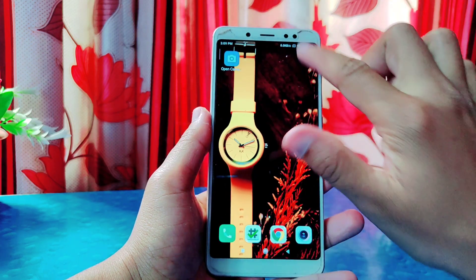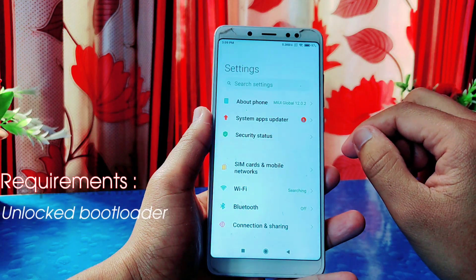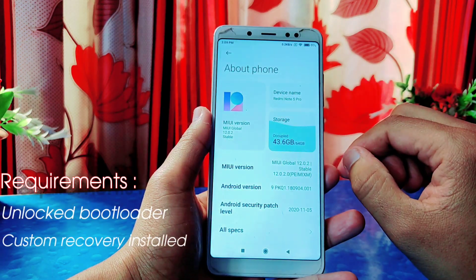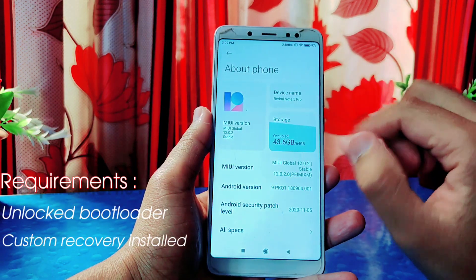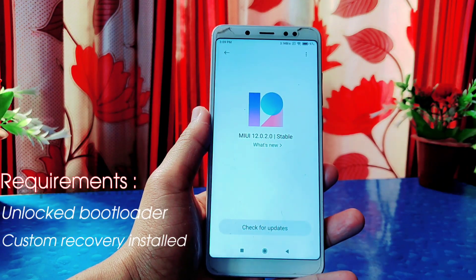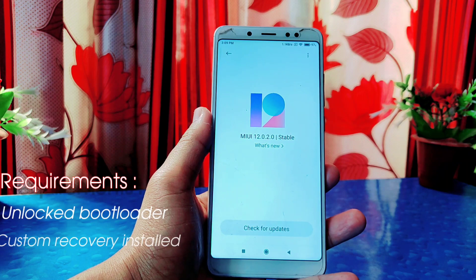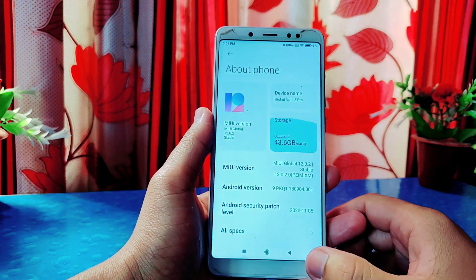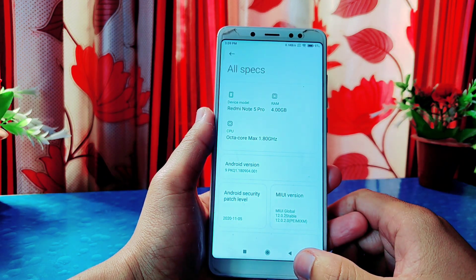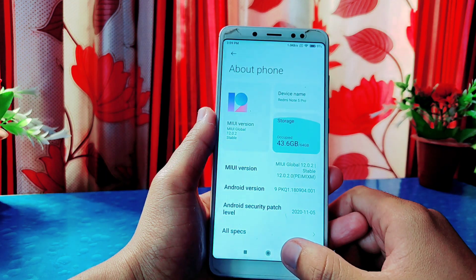This is the first method and the easiest. For this, your phone's bootloader needs to be unlocked and a custom recovery should be installed on your phone. If you don't know how to install custom recovery or how to unlock the bootloader, check the videos linked in the description. This is Redmi Note 5 Pro based on MIUI 12.